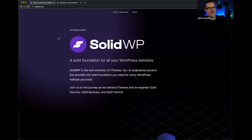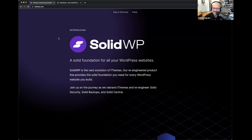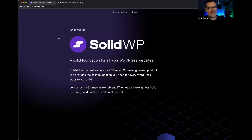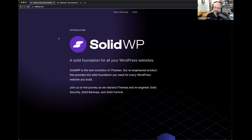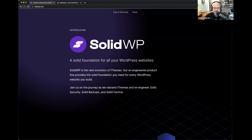Matt's title just changed recently. He is now Senior Director of Customer Experience at Stellar WP. Matt is focused on making sure that everybody that interacts with Stellar WP has a great experience across all the brands and customer support, and that's a super important role.